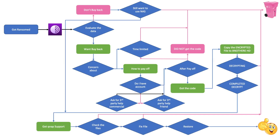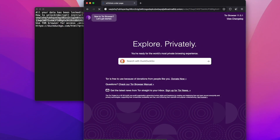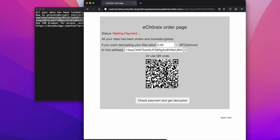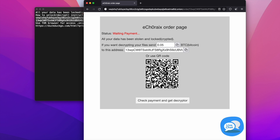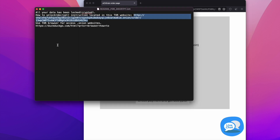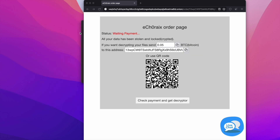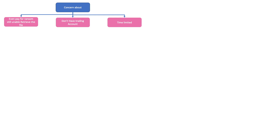When I got ransomed, the entire flow in my mind was: should I pay off? The first step is to download the Tor browser and get the ransom information. That's why I mentioned you copy and paste the information into the Tor browser. They asked me to pay 0.05 Bitcoin. I did some research earlier — at an earlier stage they asked for 0.03 Bitcoin, but probably because the Bitcoin value dropped, they increased the ransom fees. After you get the ransom information, you have to evaluate your action.